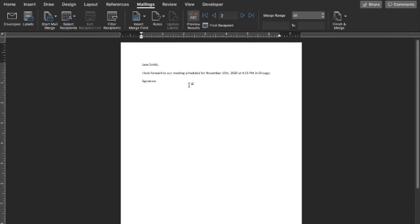Once you're done with this you can use finish and merge to create your final documents, but that's all there is to it. It's pretty simple, but if you don't know how to do it, it is a little bit weird and a little complicated. I hope this helps and if you have any questions feel free to reach out.